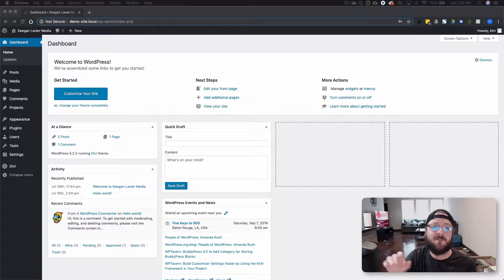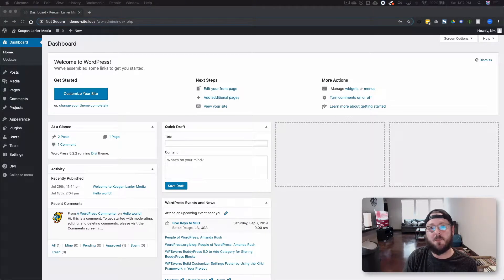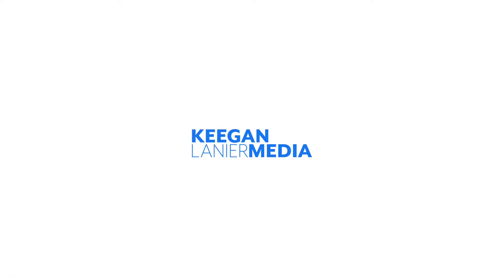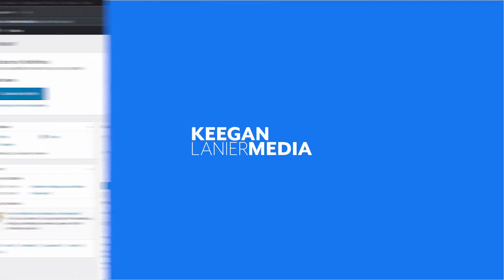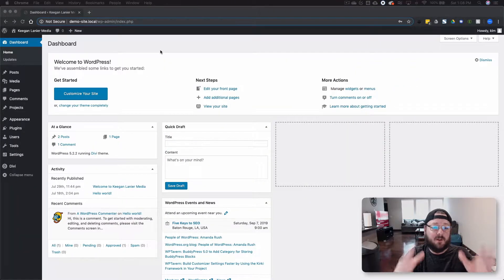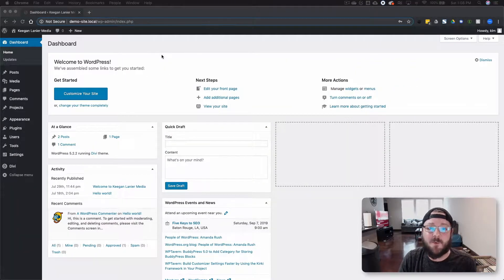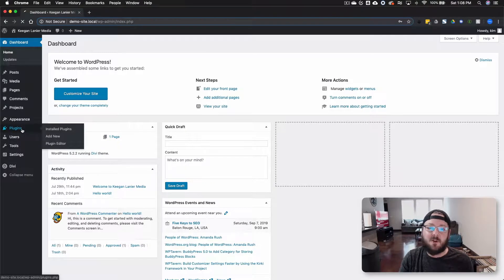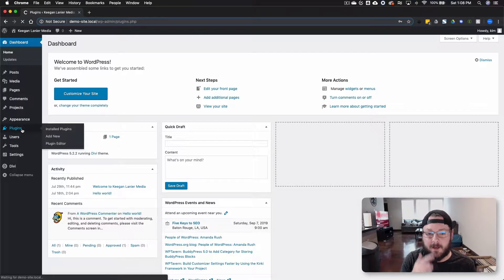Today we're talking about the Forminator Pro plugin from WPMU Dev. As you can see we're here in the back end of WordPress, in the dashboard, and we're going to install the Forminator plugin.